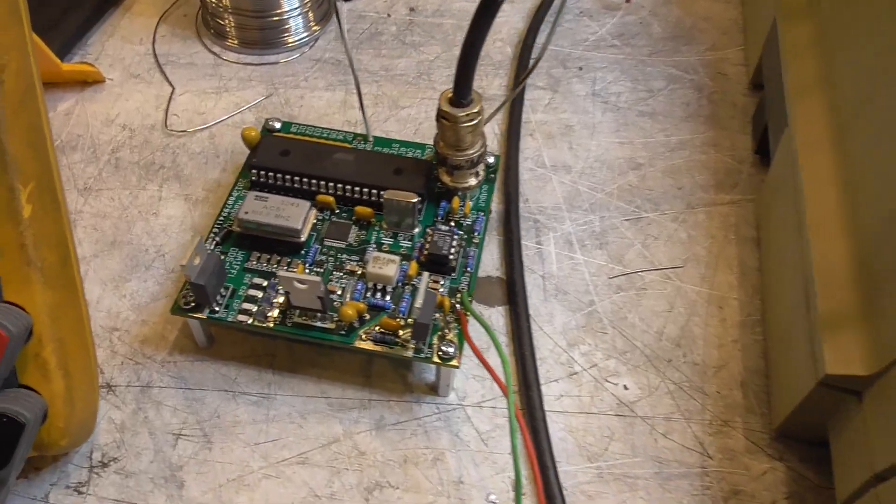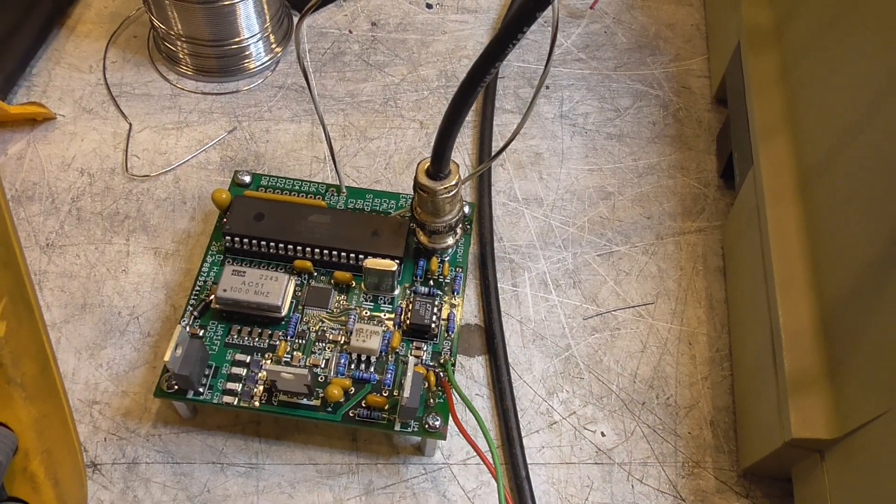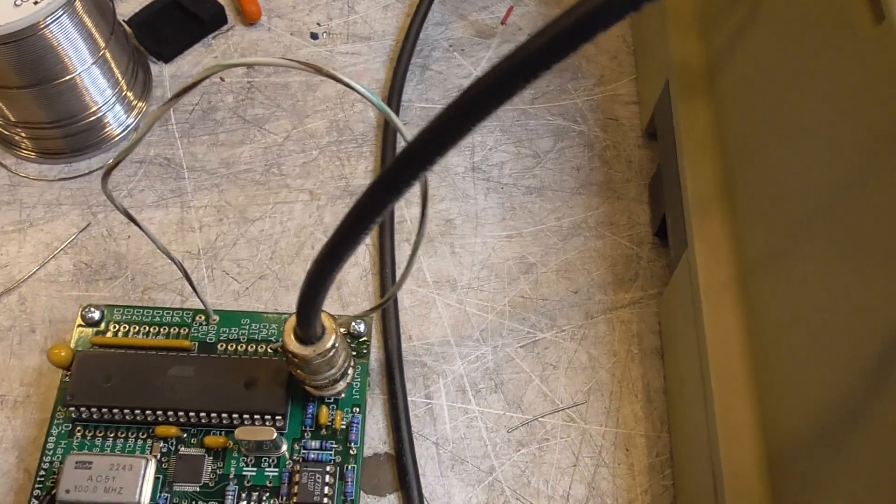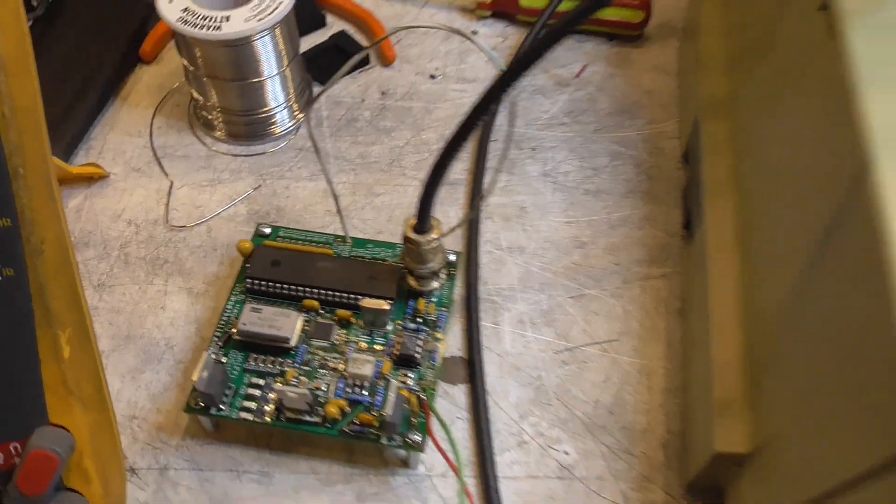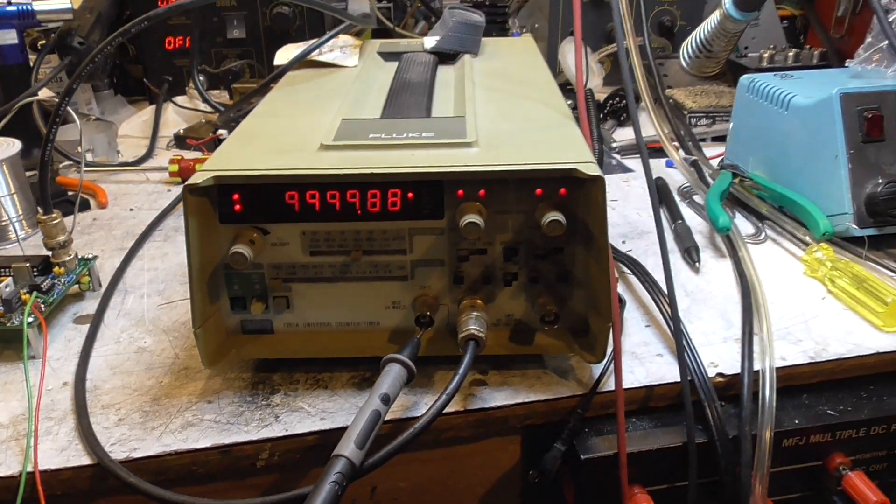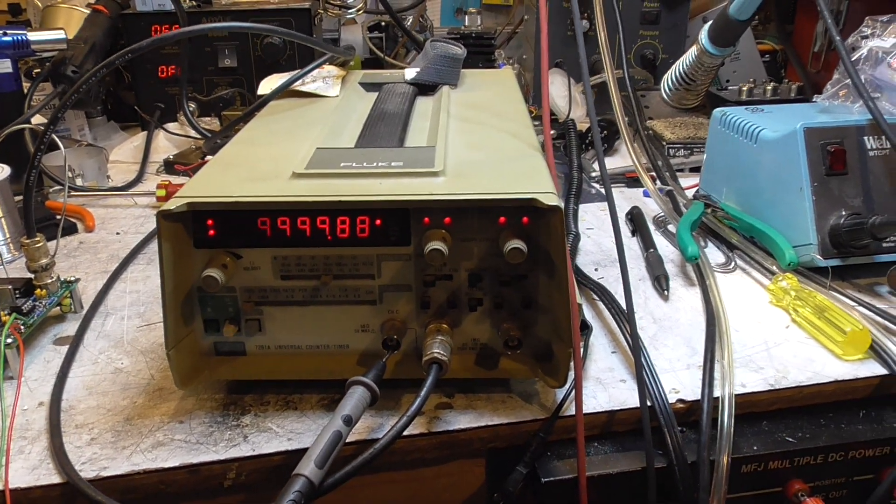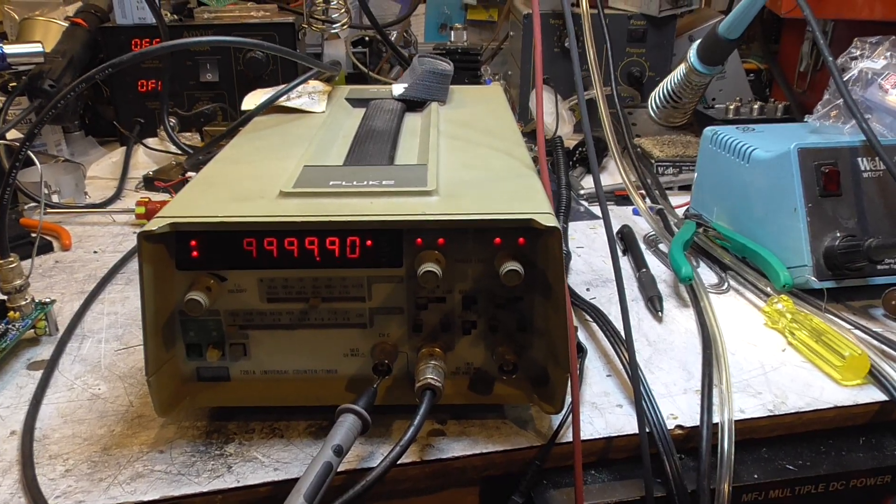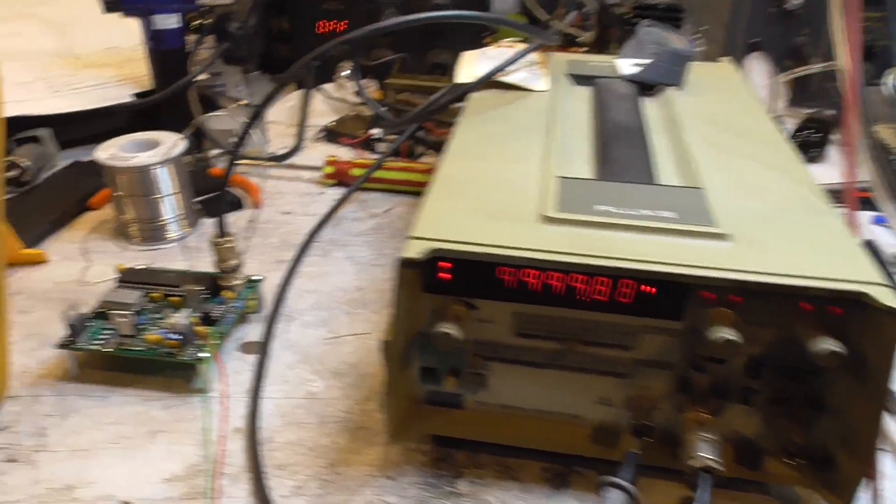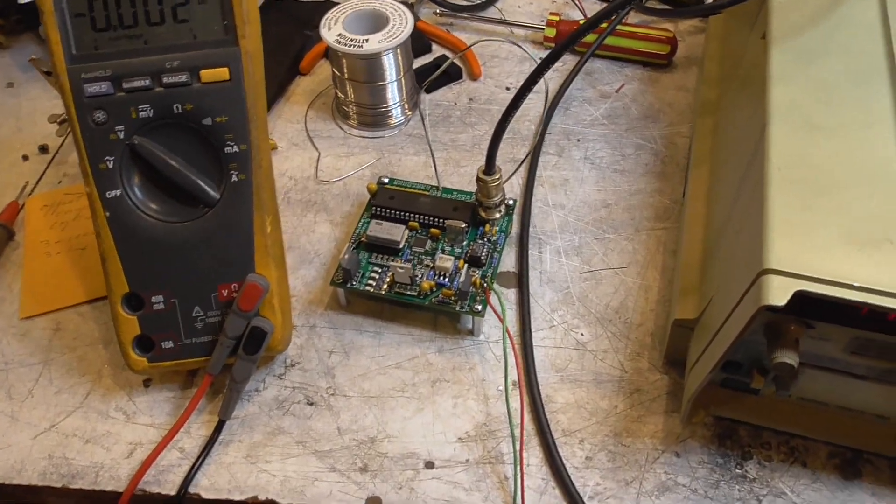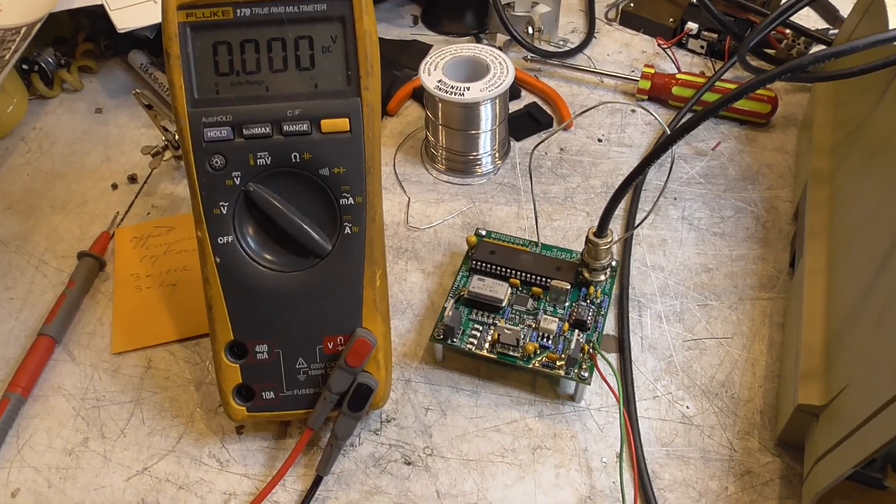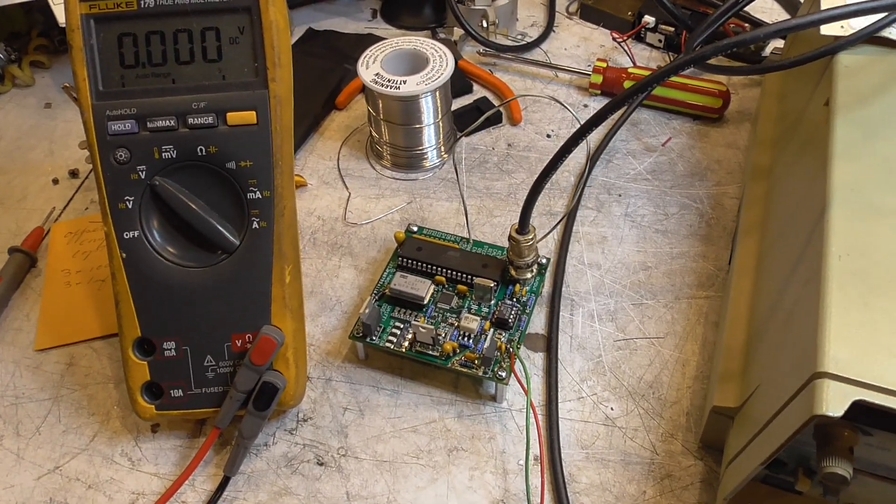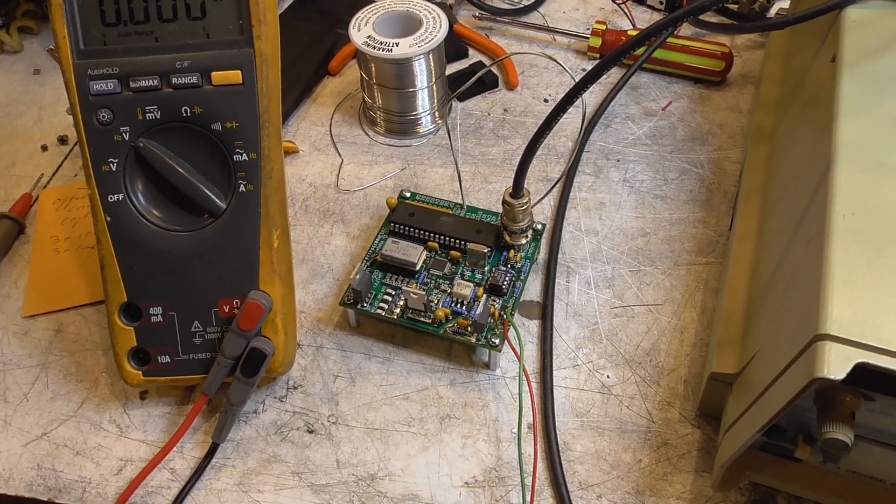So I've got all the chips in. I have a jumper wire on the keying line here. And we have our 10 megahertz out. Just about 10 megs. So we're all set to go to the next step of adding the display and encoder section.